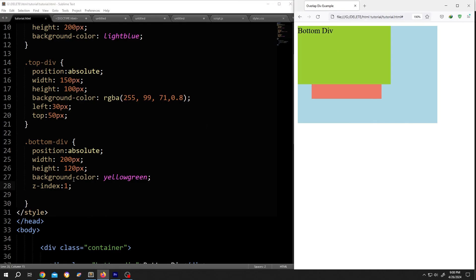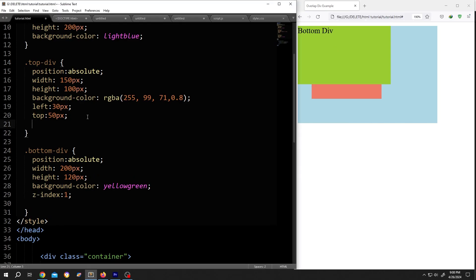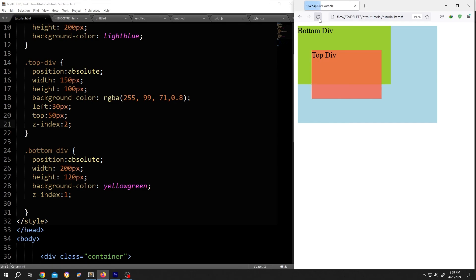Now if we copy it and change the value to 2 for top div, then the top div will again move over the bottom div. So reload. See, it's really that simple. So thank you guys for watching. Have a good day.